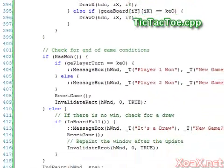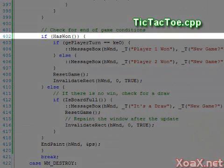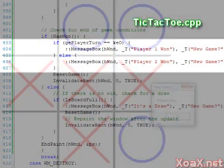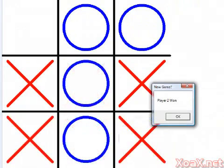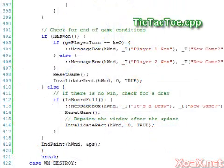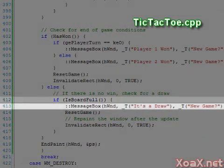Next we check for game ending conditions. First we call has_won to see whether anyone won; if so we pop up a message to indicate the winner. If there is no winner, we check for a draw by determining whether or not the board is full. If the board is full we pop up a message to indicate a draw.